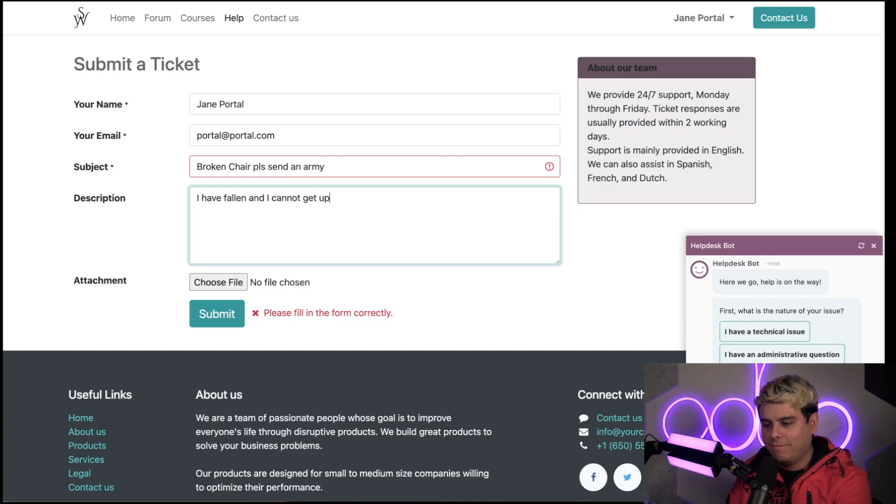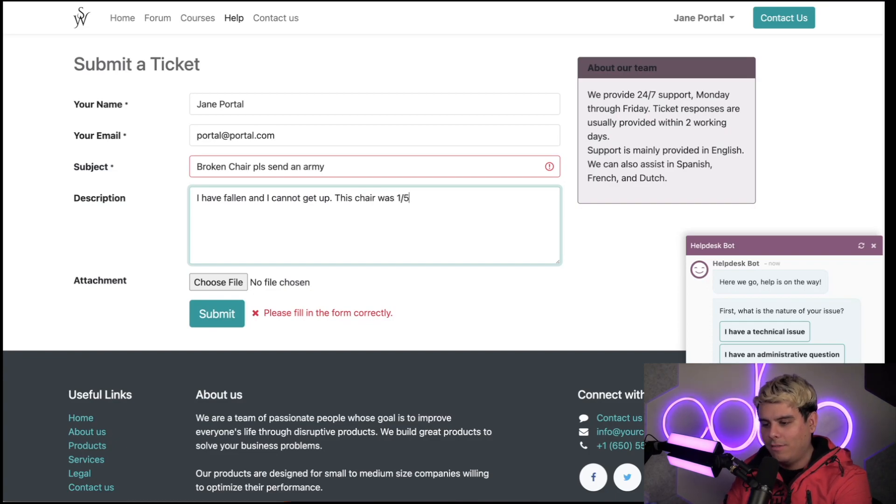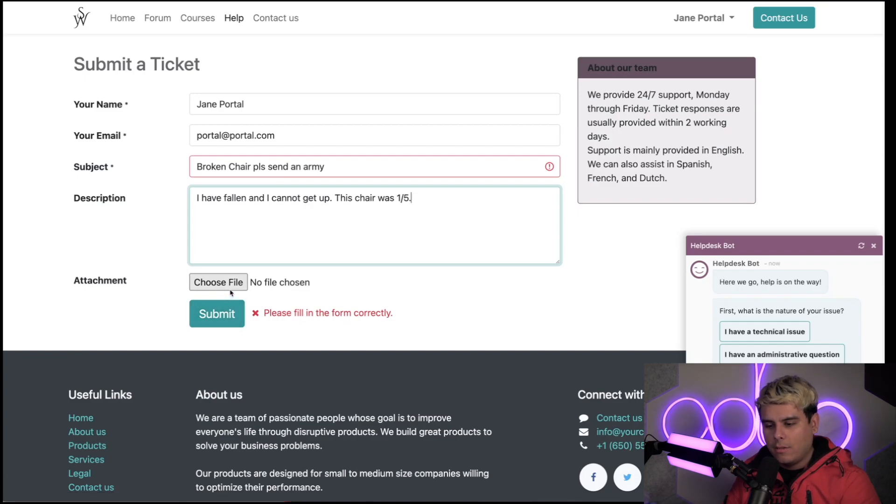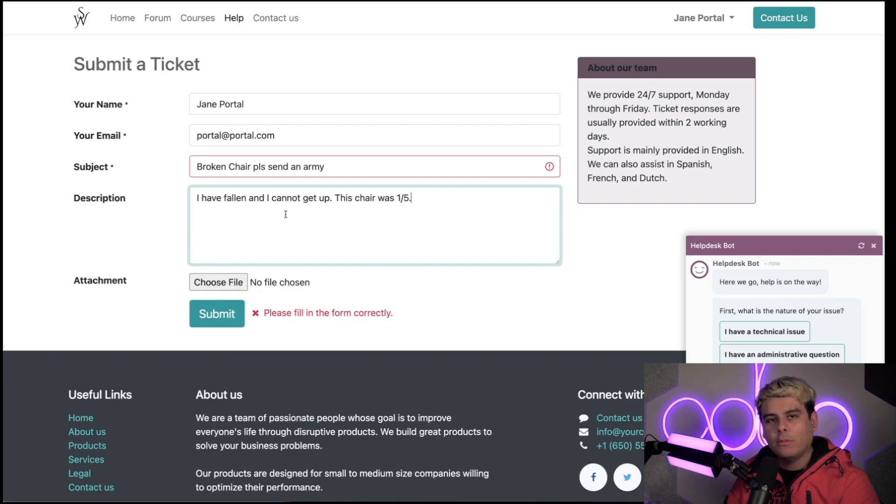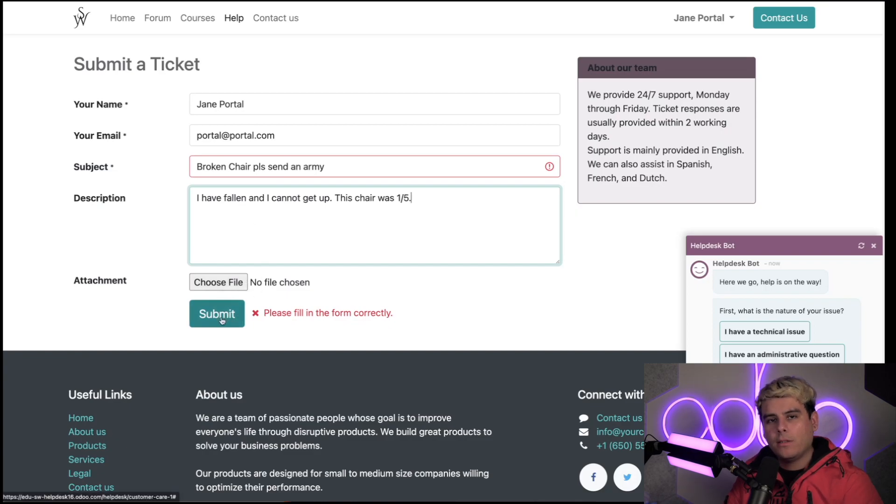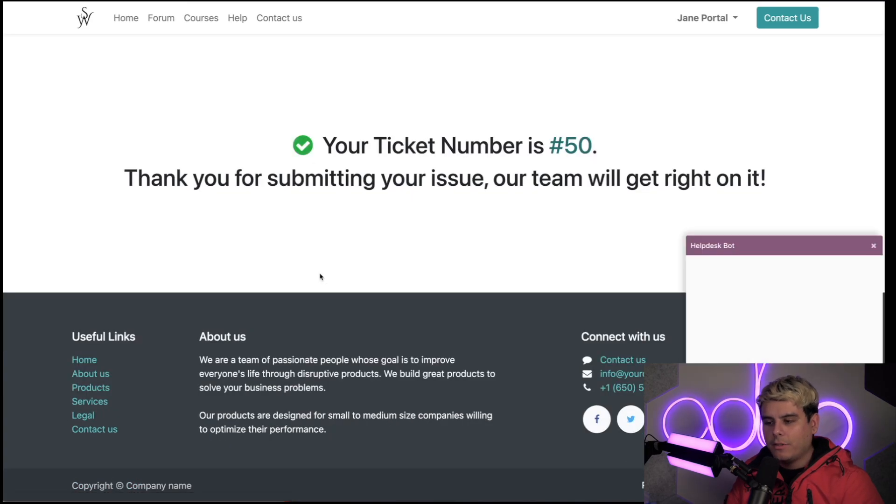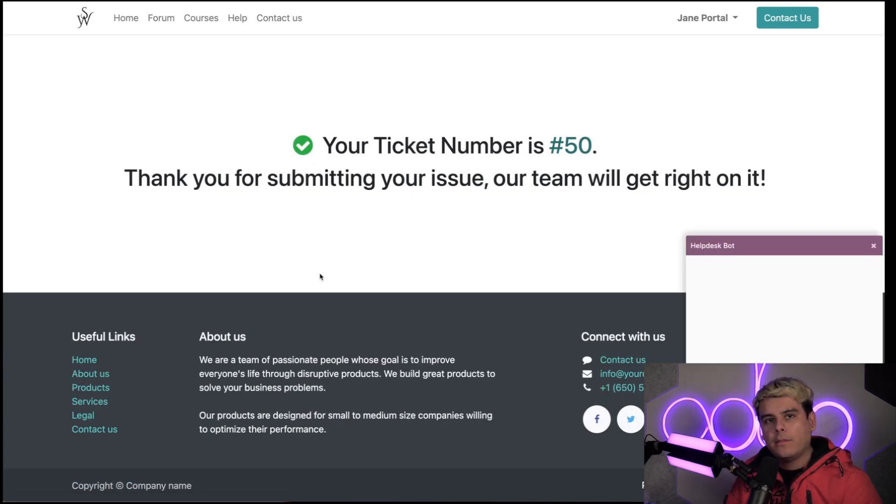This chair was one out of five. Now, if we wanted to, we can also attach a picture, perhaps of us on the floor with our broken chair and unable to get up. But since we're done here, we can now submit this form properly. Odoo automatically gives the customer a ticket number.